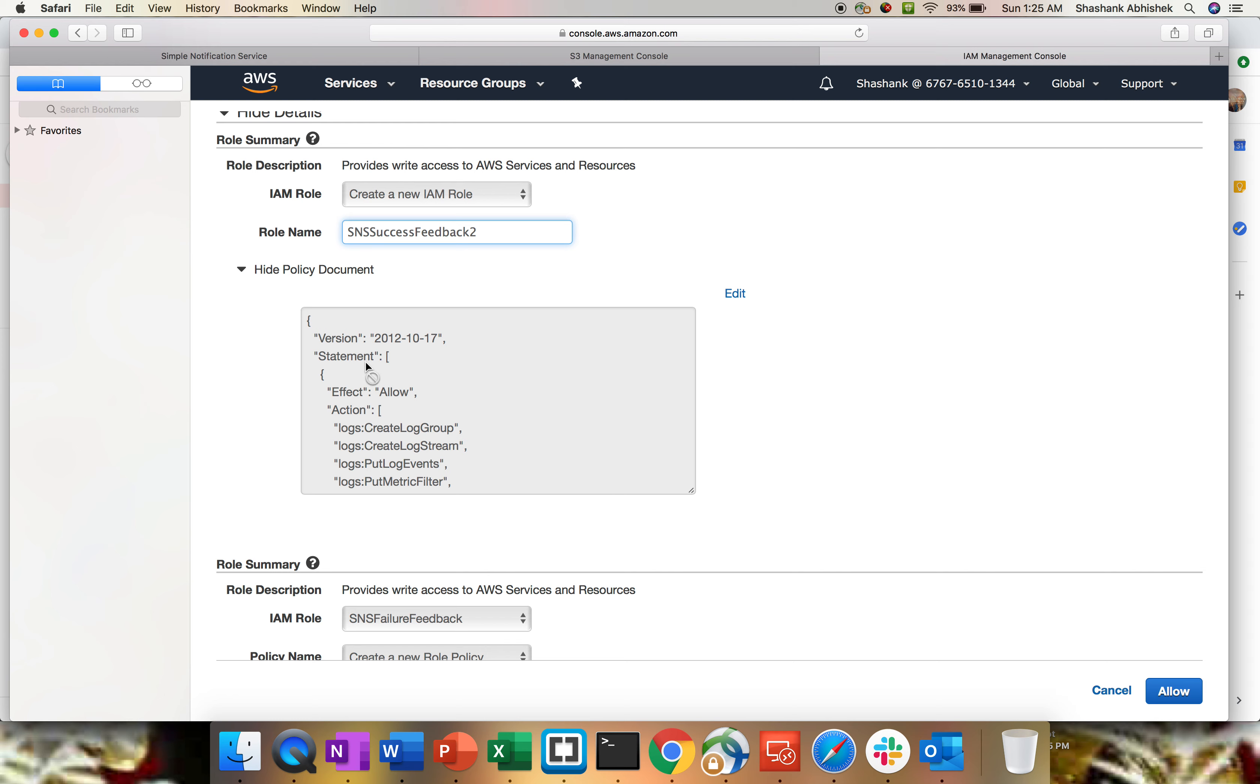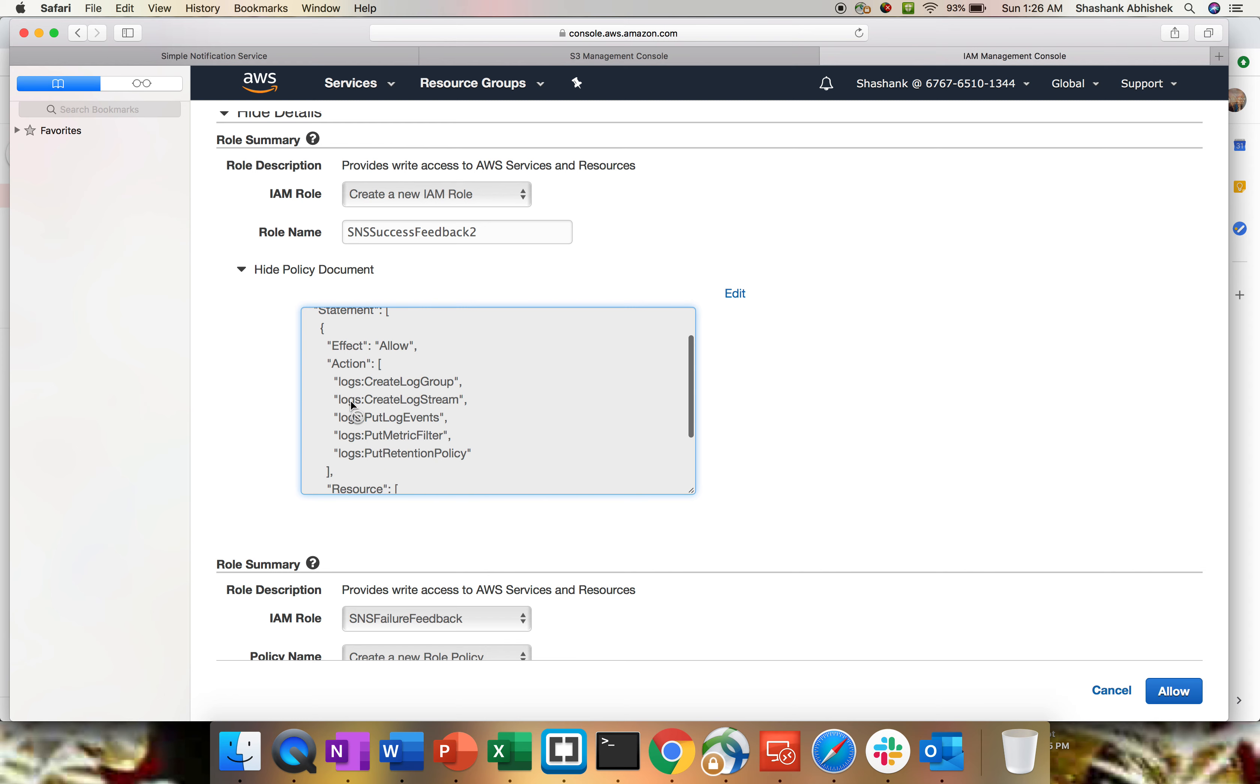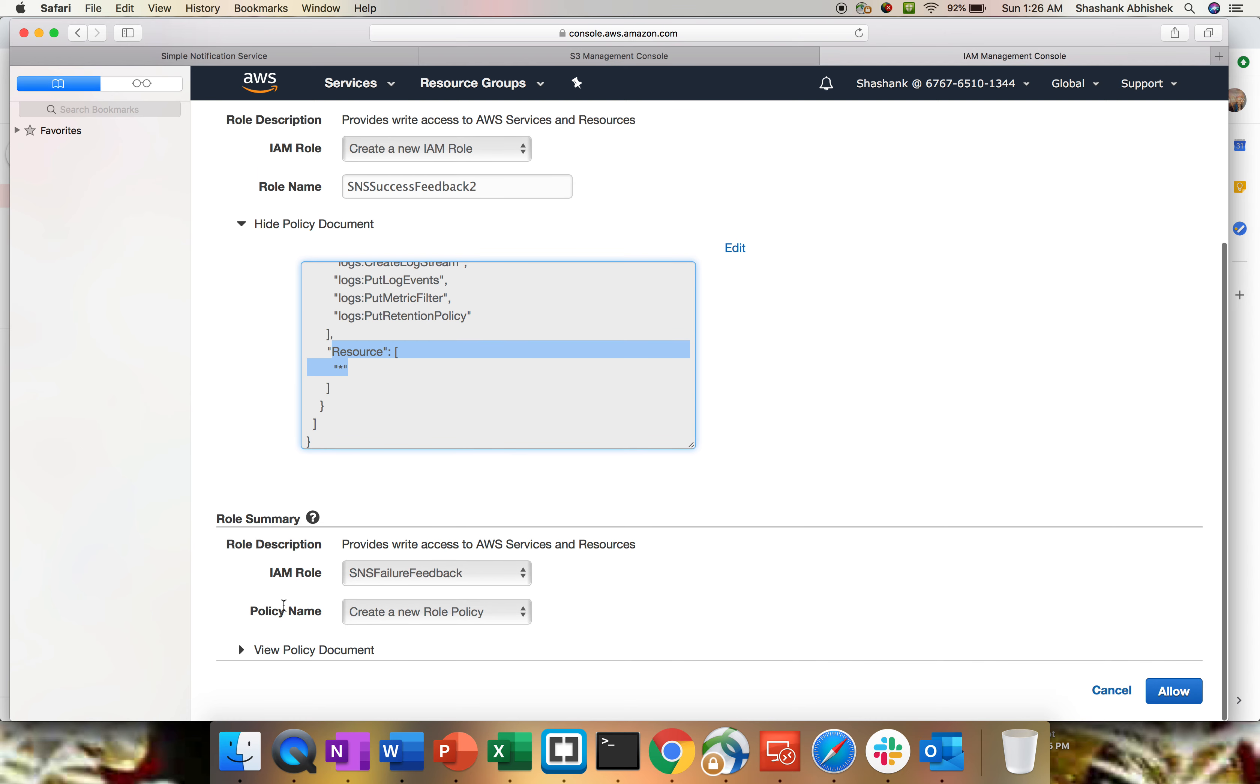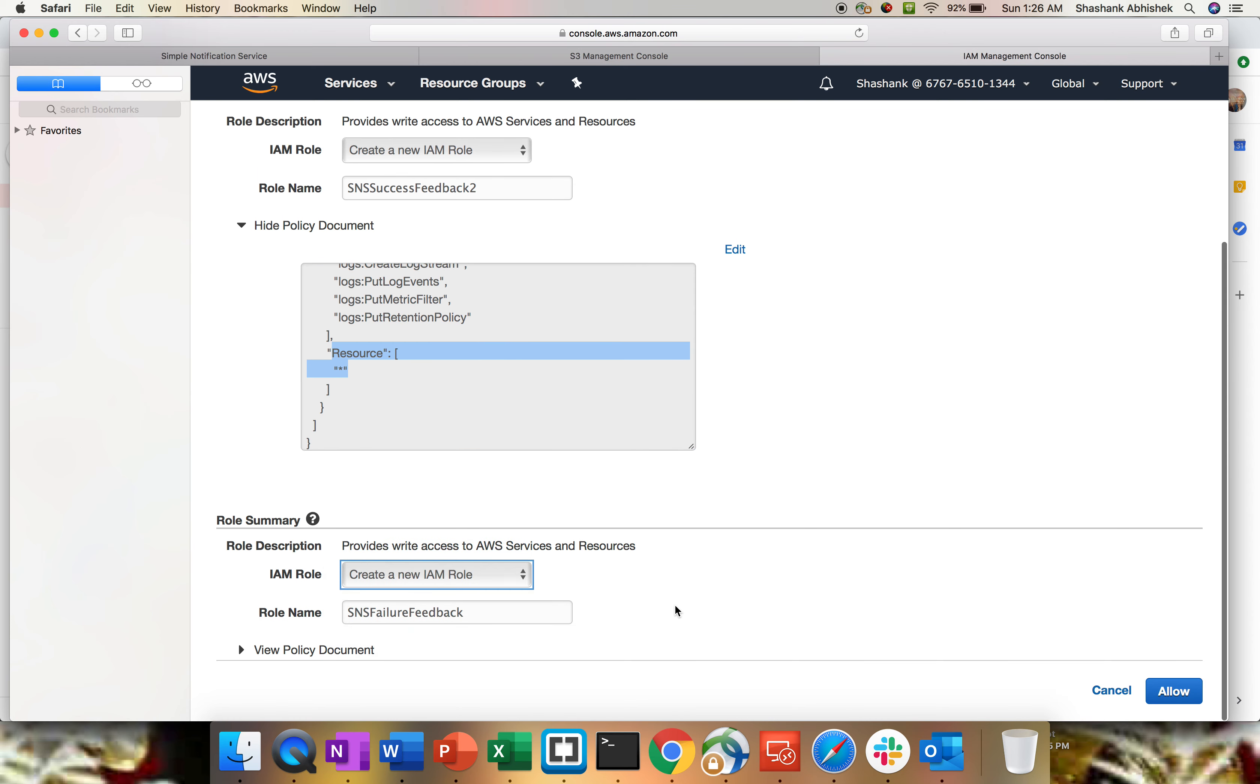Now the policy document. Again, policy is a set of permissions which you define. If you're not aware of the IAM role and policies, how permissions are defined, please do watch my IAM video series. Basically, it's an effect of allow. We are creating a log group, log stream, put the log events, metric filter, and retention policy on resource star, which is everything.